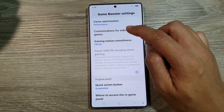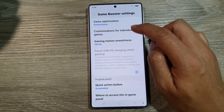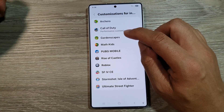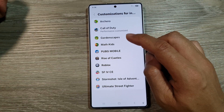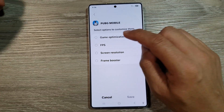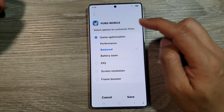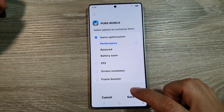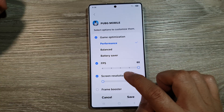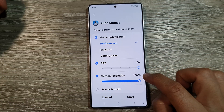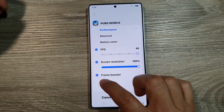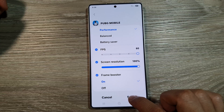After that, you can go down and tap on Customizations for Individual Games. In here, it allows you to customize specific settings for each of the different games. For PUBG Mobile, you want to customize your game optimization to high performance. Then, for FPS, you want to increase it all the way up to 60. Screen Resolution, increase it to a maximum of 100%. And for Frame Booster, you want to turn that on as well. Then tap on Save.